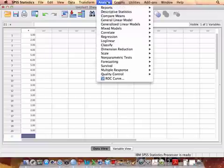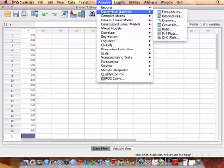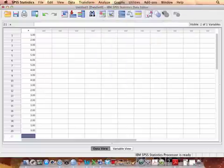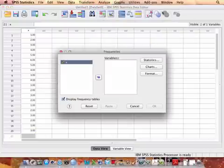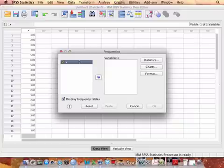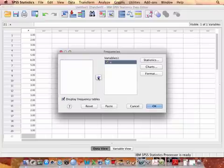So I go up to Analyze, to Descriptive Statistics, to Frequencies, and then it's going to pop up and say, for which variables would you like frequency distributions? I'm just going to highlight this X variable and bring it on over.